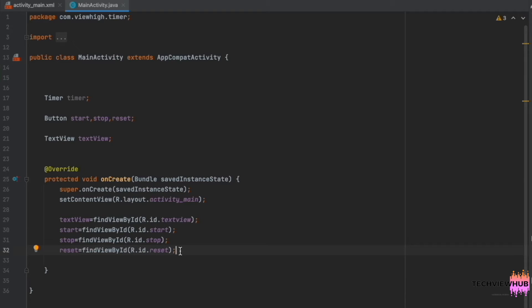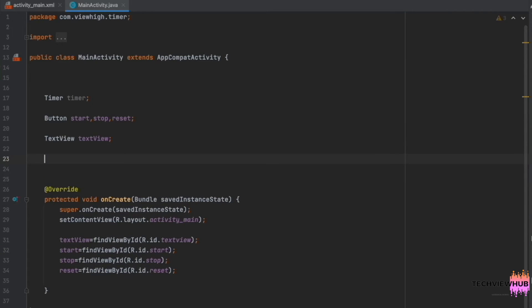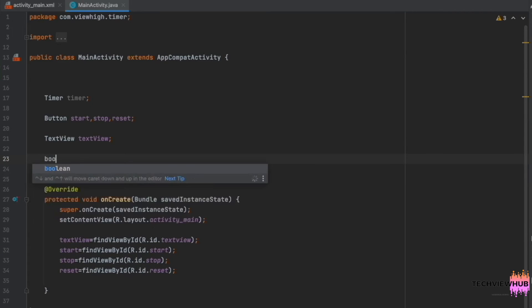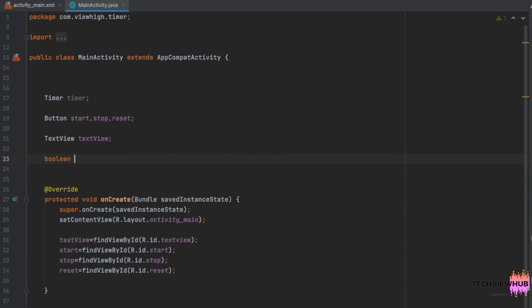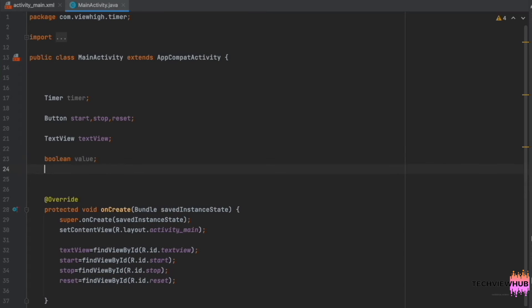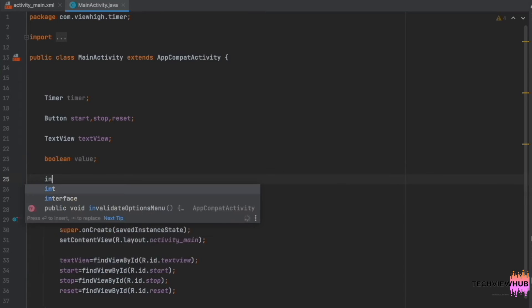Next, we are declaring the boolean value and declaring the variable num, initializing it to 1.